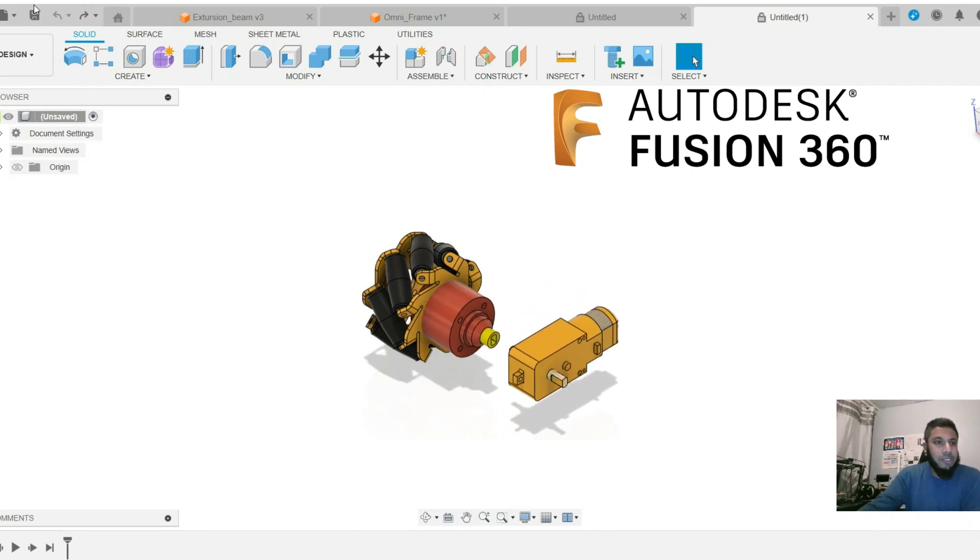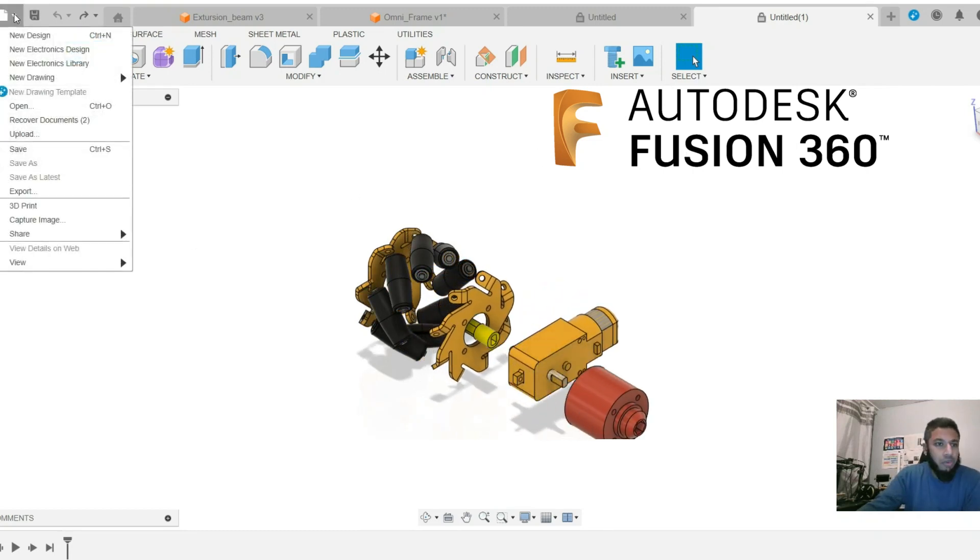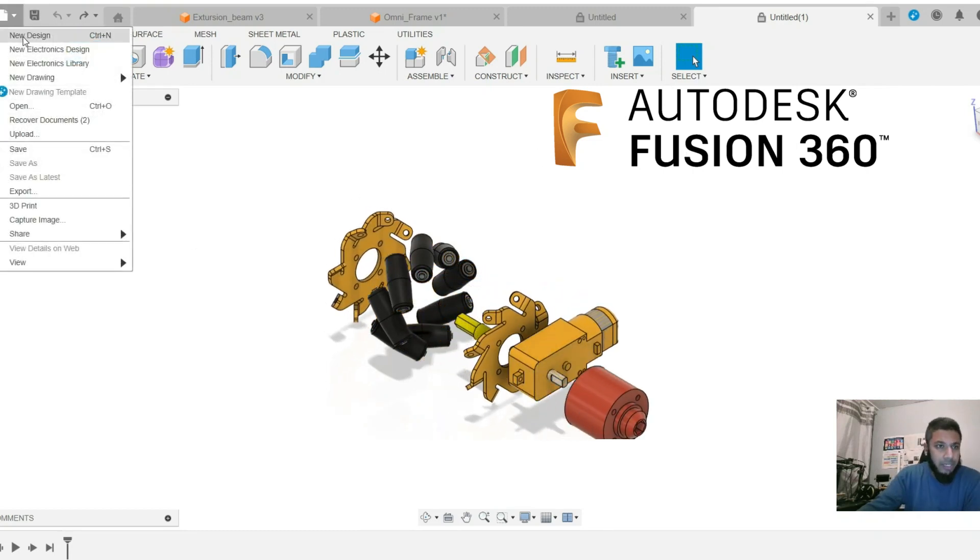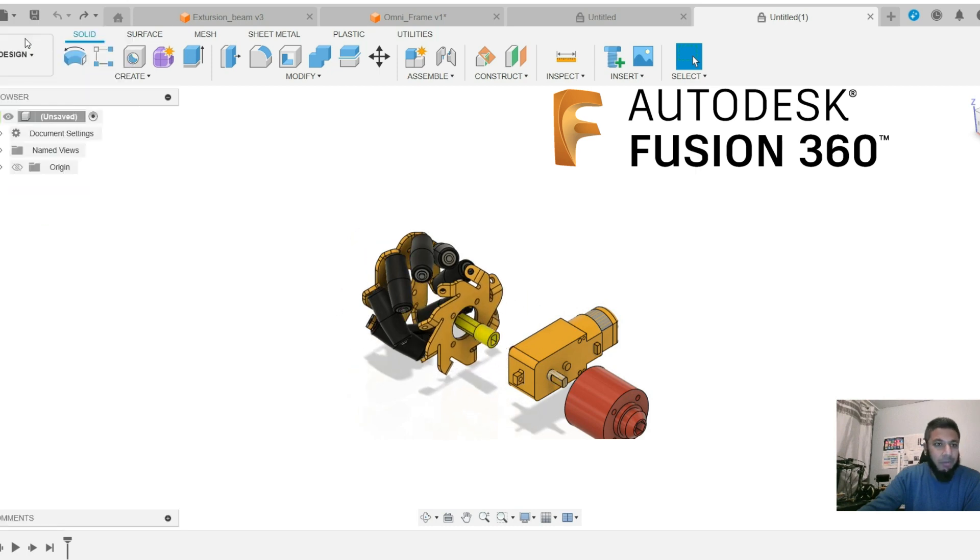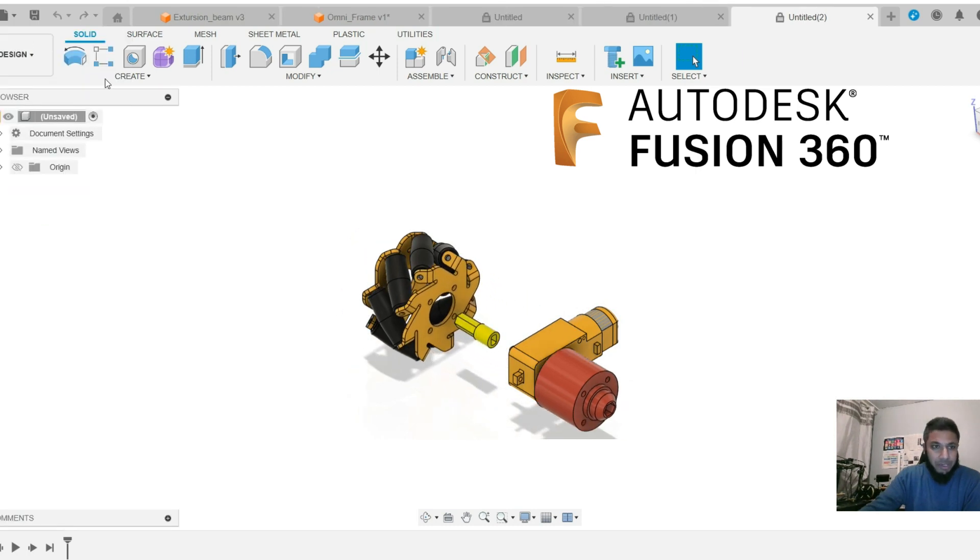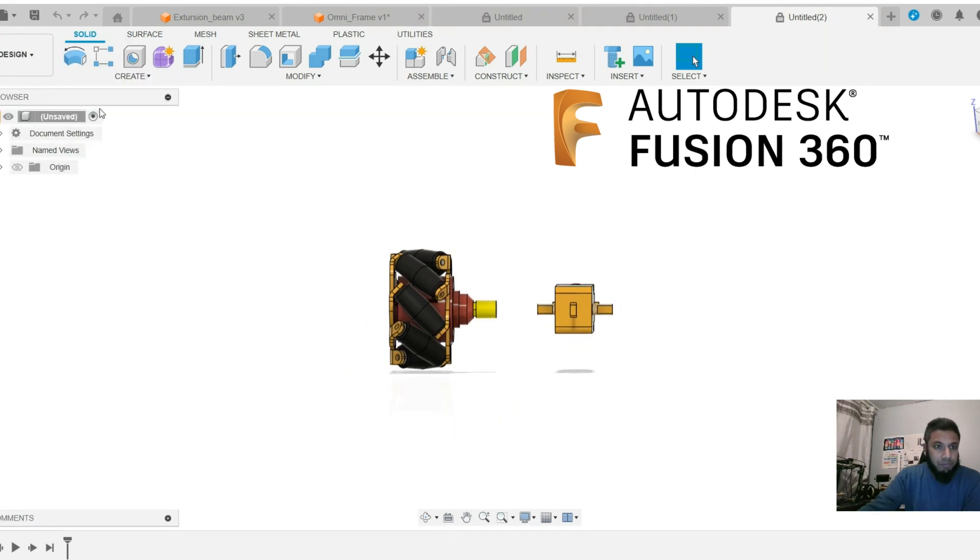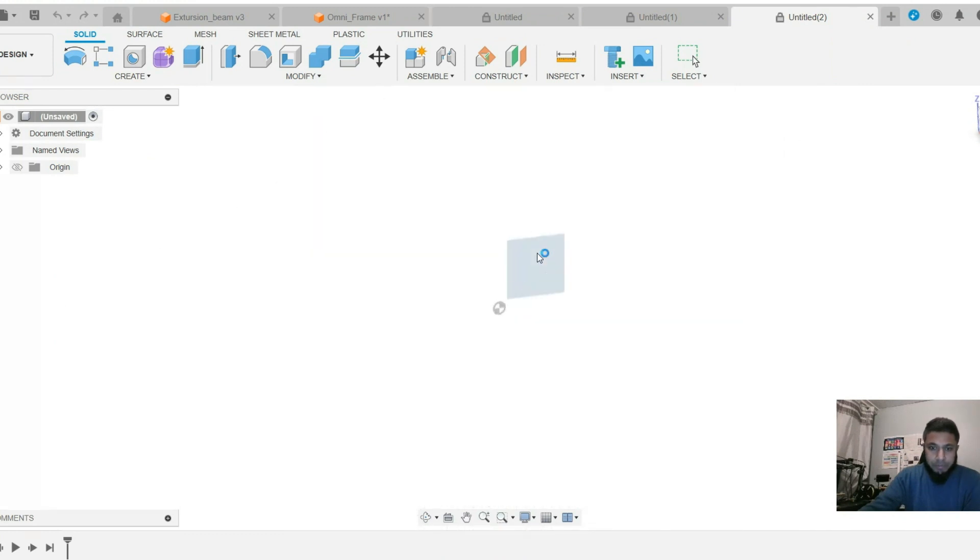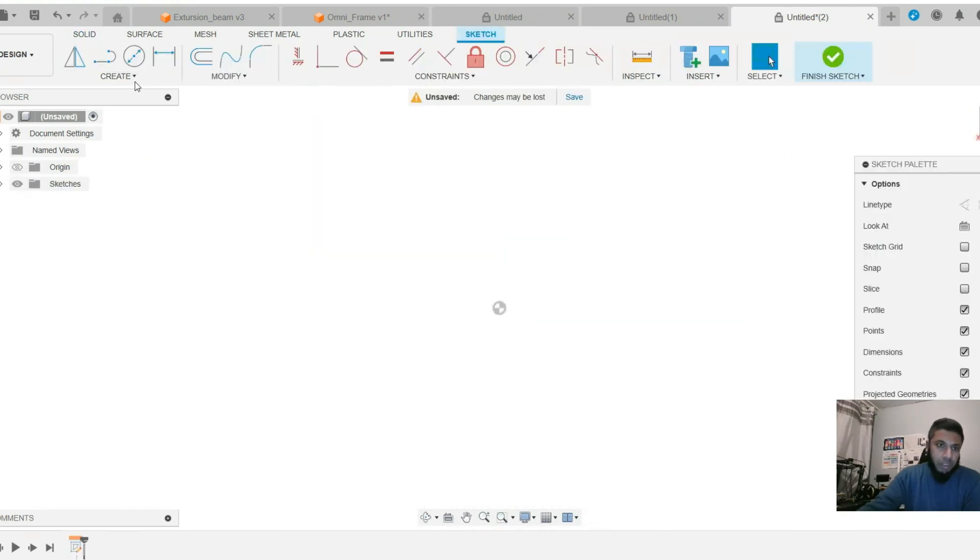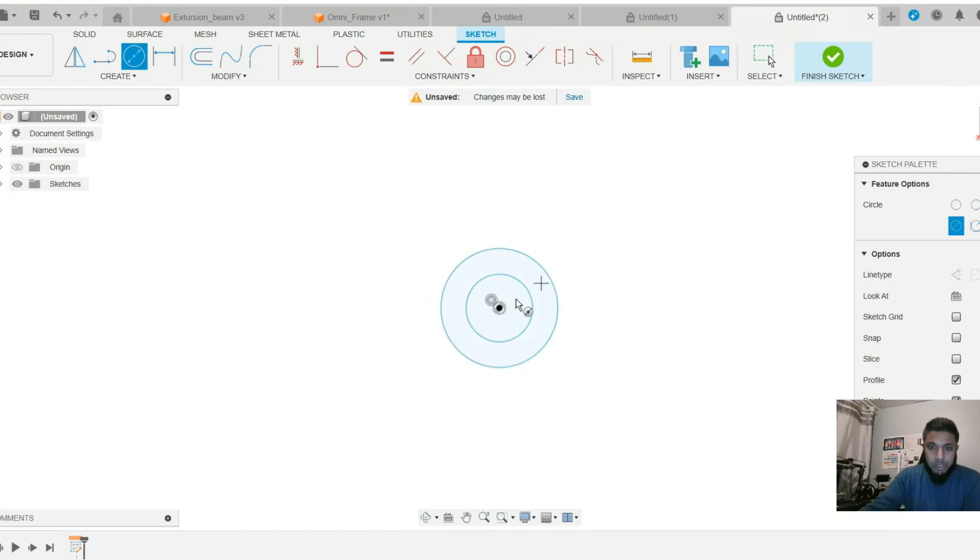Welcome to Vision 360 tutorial at NGS Tech. Today I will design an omni wheel. At the beginning I'm starting with a new design, then a fresh sketch. First I will draw three circles regardless of the dimension.